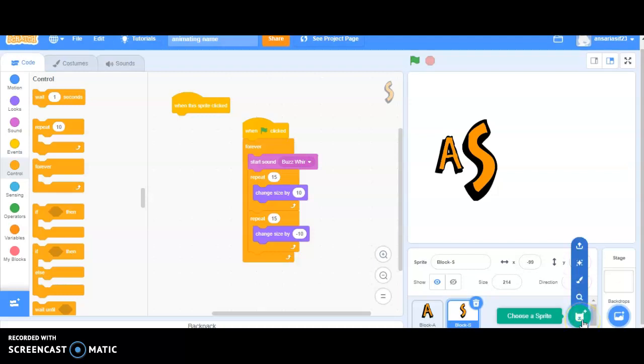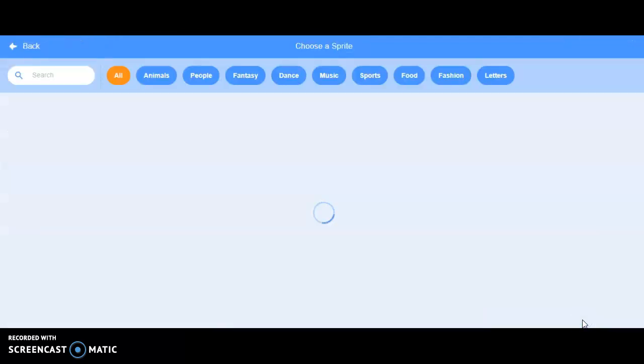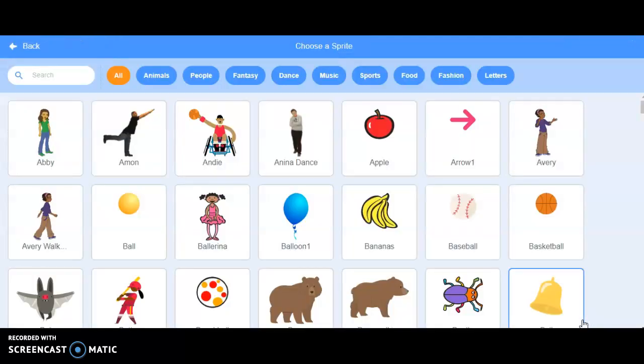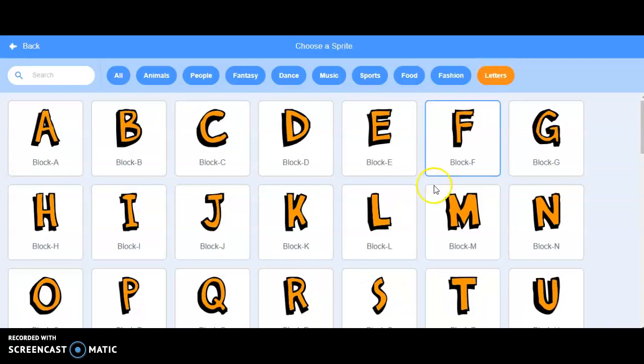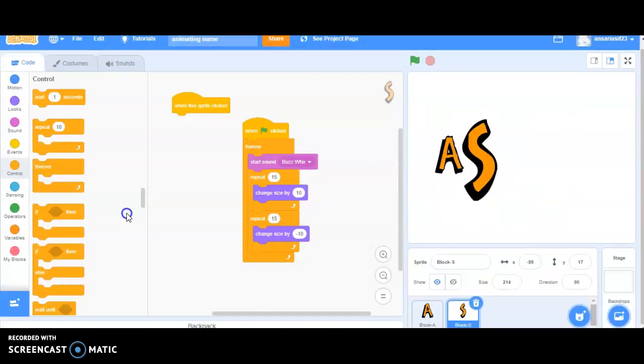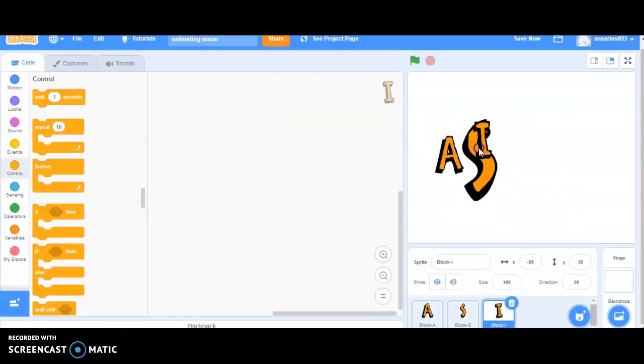First of all, I have to insert one of the characters. So, I will be choosing, again, I will be going under the sprites and I will be choosing letters. I am selecting my third alphabet that is I, placing I accordingly.